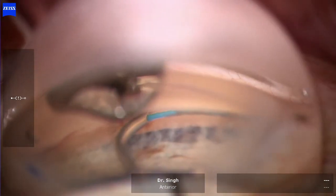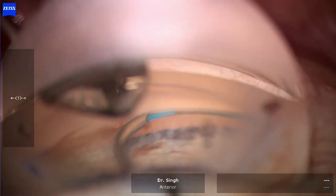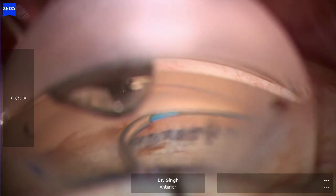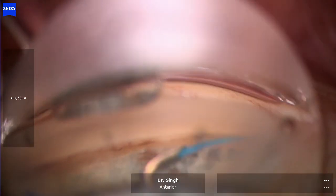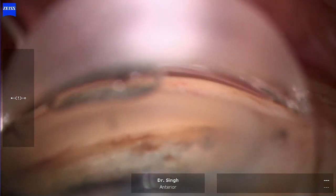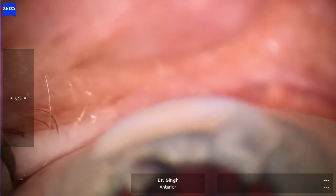I'm advancing it until it stops, then retracting it back — don't come out, just retract it back, stop, and then re-advance it. Now I'm going to perform my trabeculotomy — there you go, going circumferentially. Pull it out and we are done. Hope that helped, thank you.